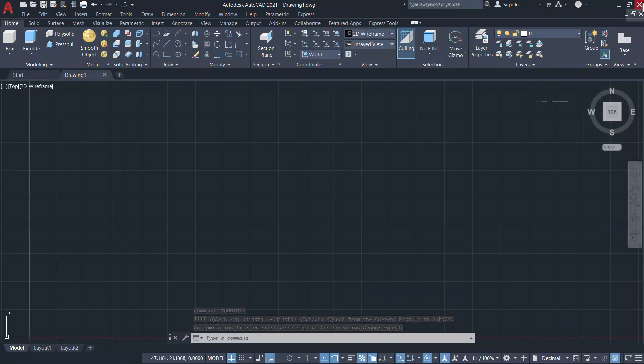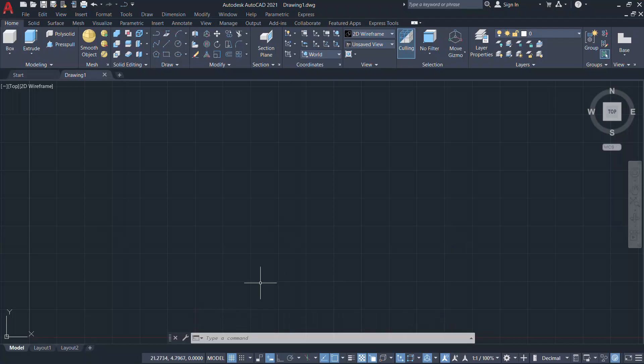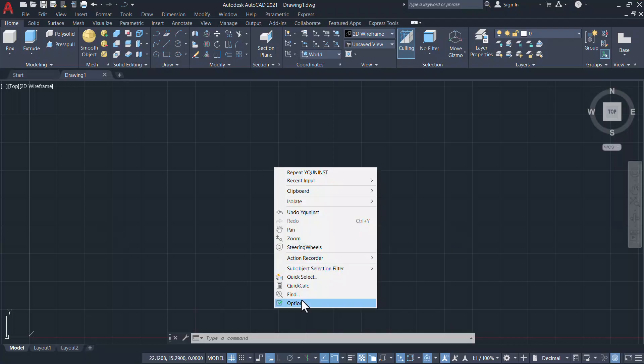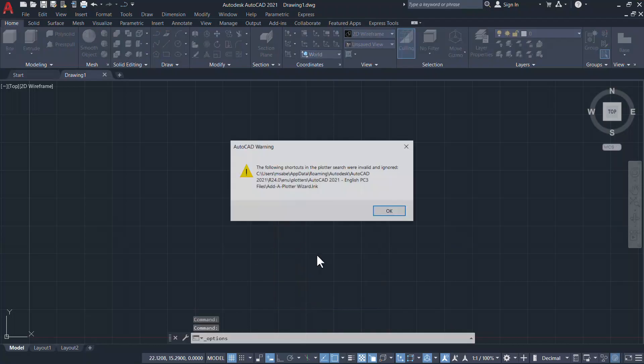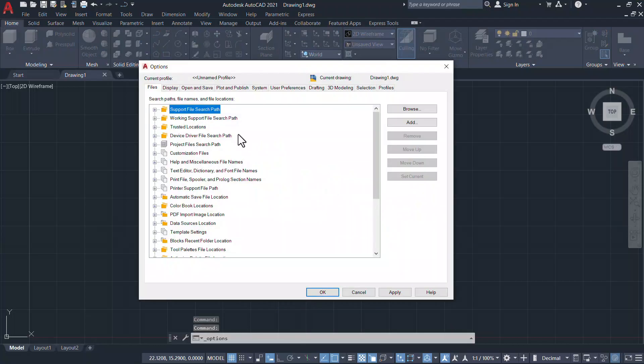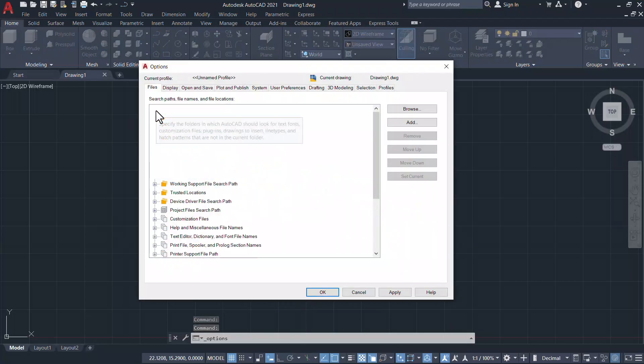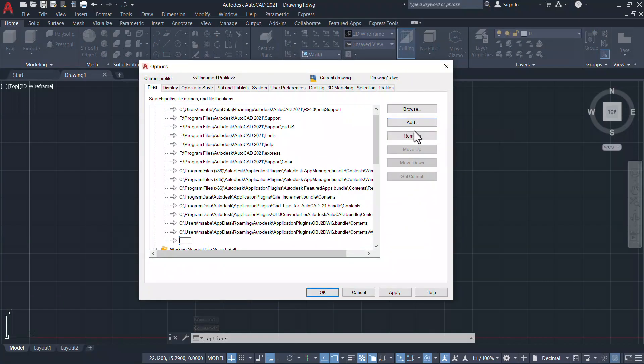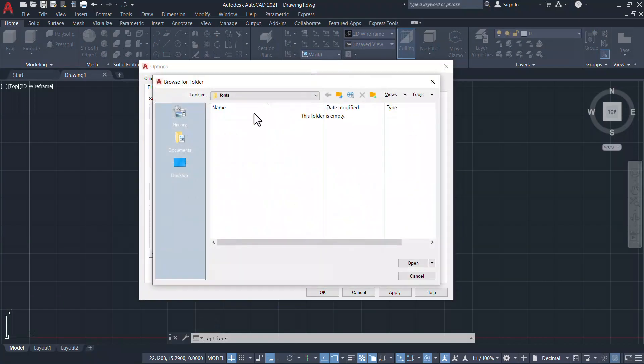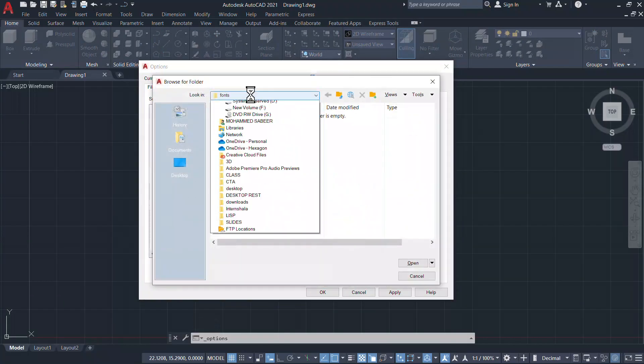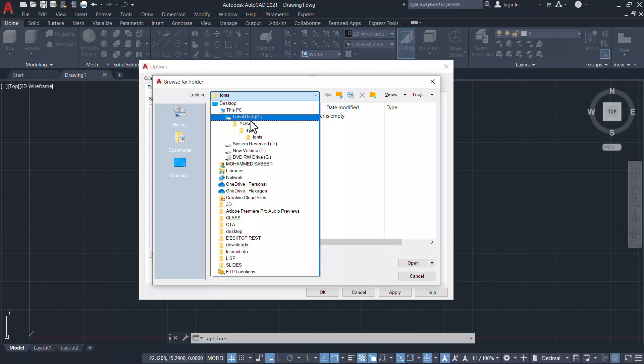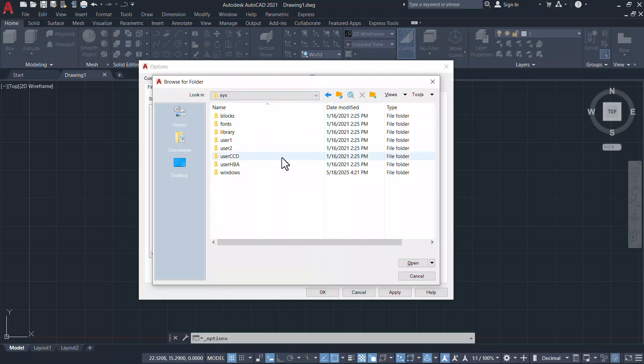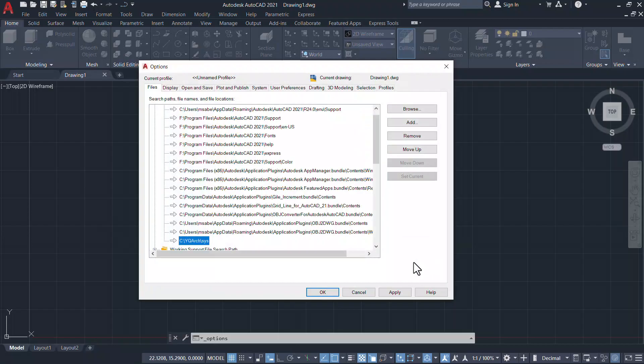To install the YQARC plugin right-click on the screen and click on options, then click on support files search option in the files tab and click on add. First you have to add the sys folder in the YQARC folder.